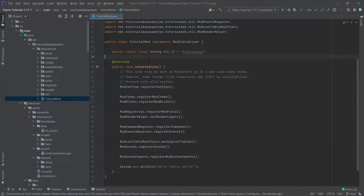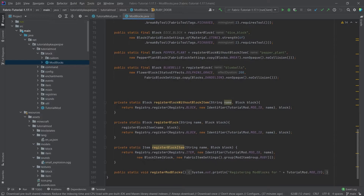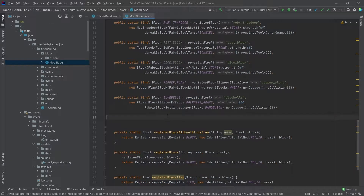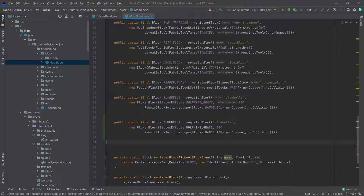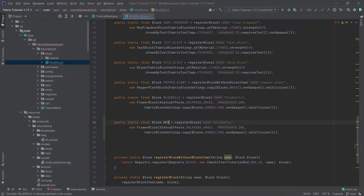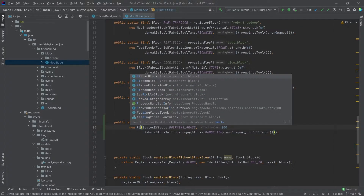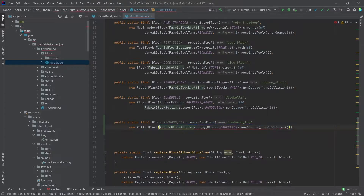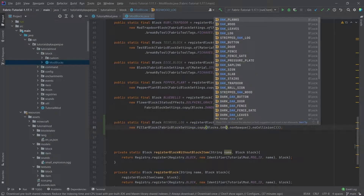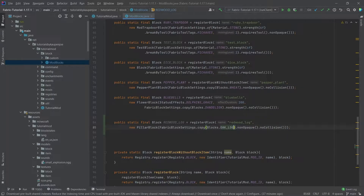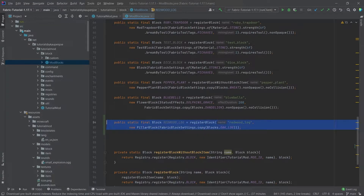Custom wood is actually not too bad in terms of the code we have to do. We go into our ModBlocks class and start by taking the Bluebell entry and duplicating it. This is going to be the redwood_log, and instead of a flower block, logs including wood are going to be a PillarBlock. We're going to copy from the oak log because that makes our lives easier — we don't have to supply particular block settings manually.